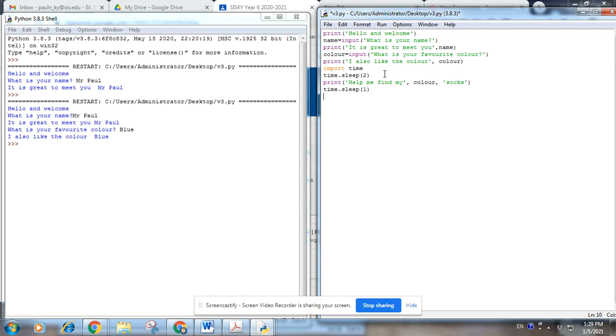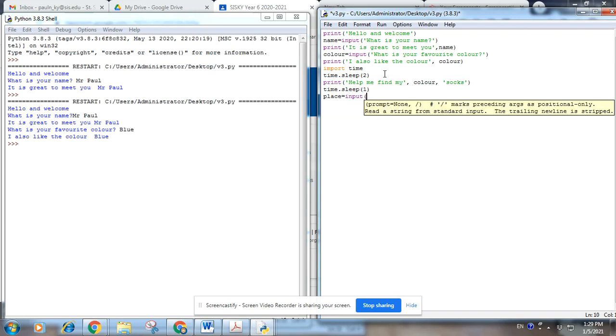Time.sleep and then print drawer, top, middle, corner, bottom. I'm done.